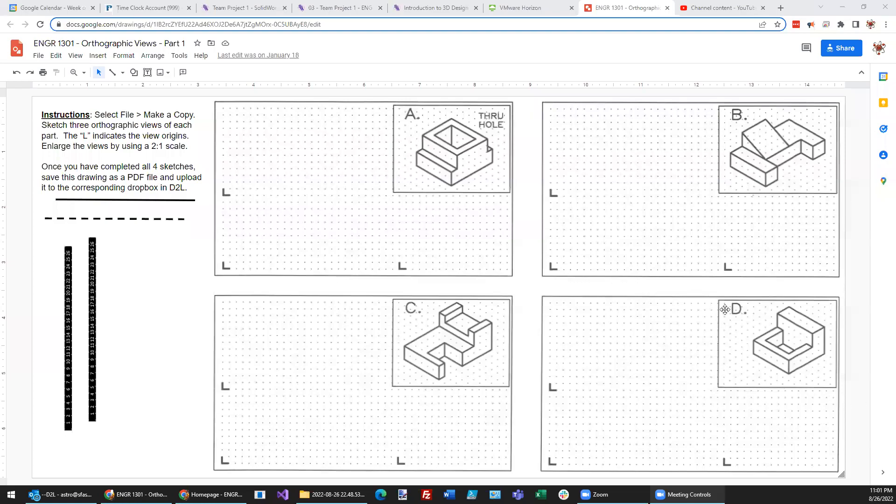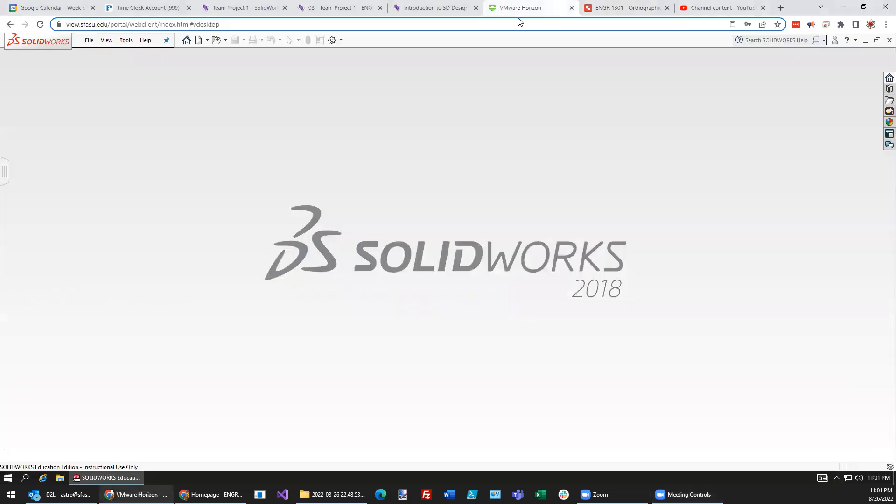OK, I'm going to try to design Part D in SOLIDWORKS in less than four minutes. There's six units this way, six units that way. We're going to use a two to one scale. So we need to lay down a base, which is 12 by 12.